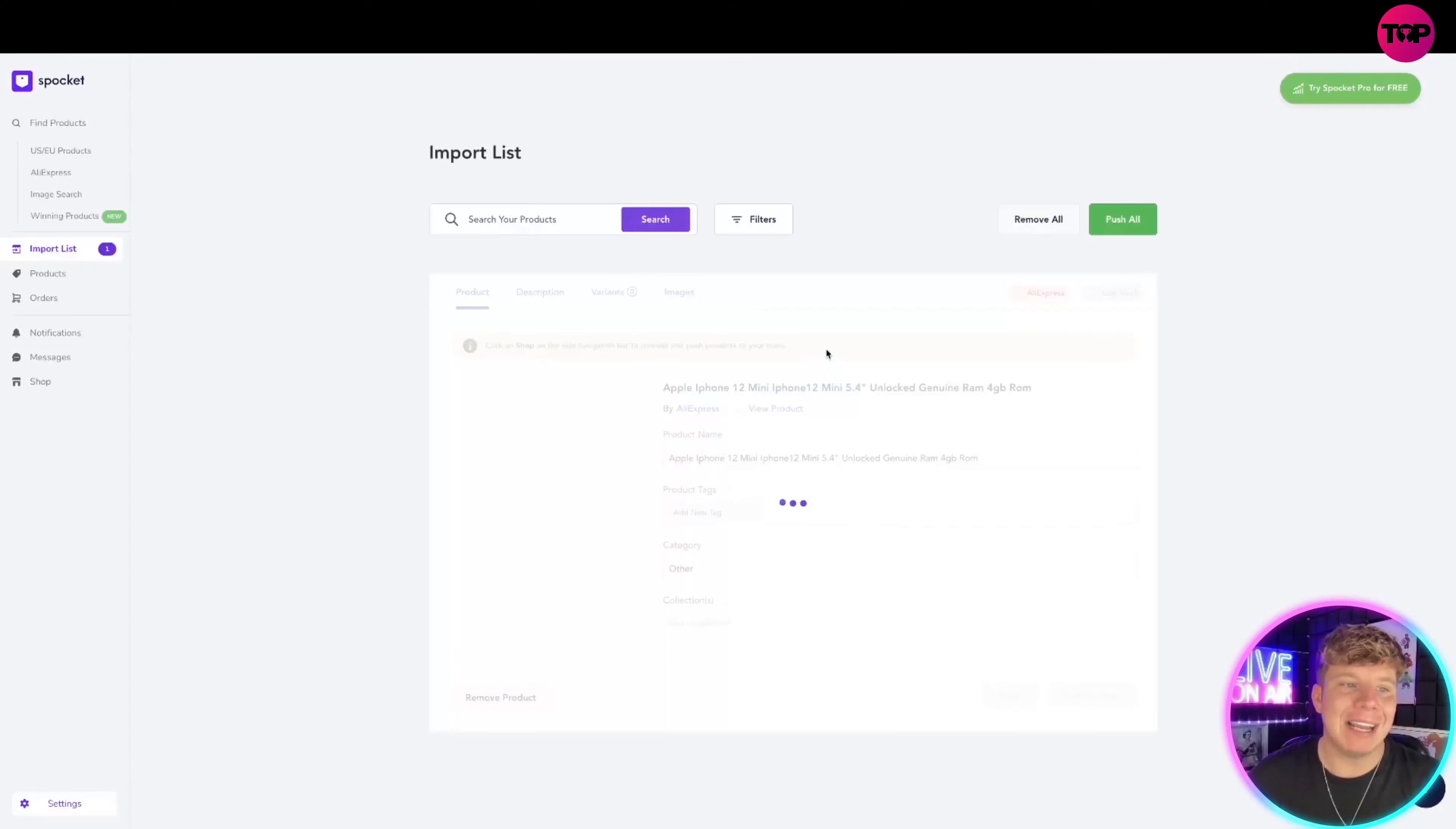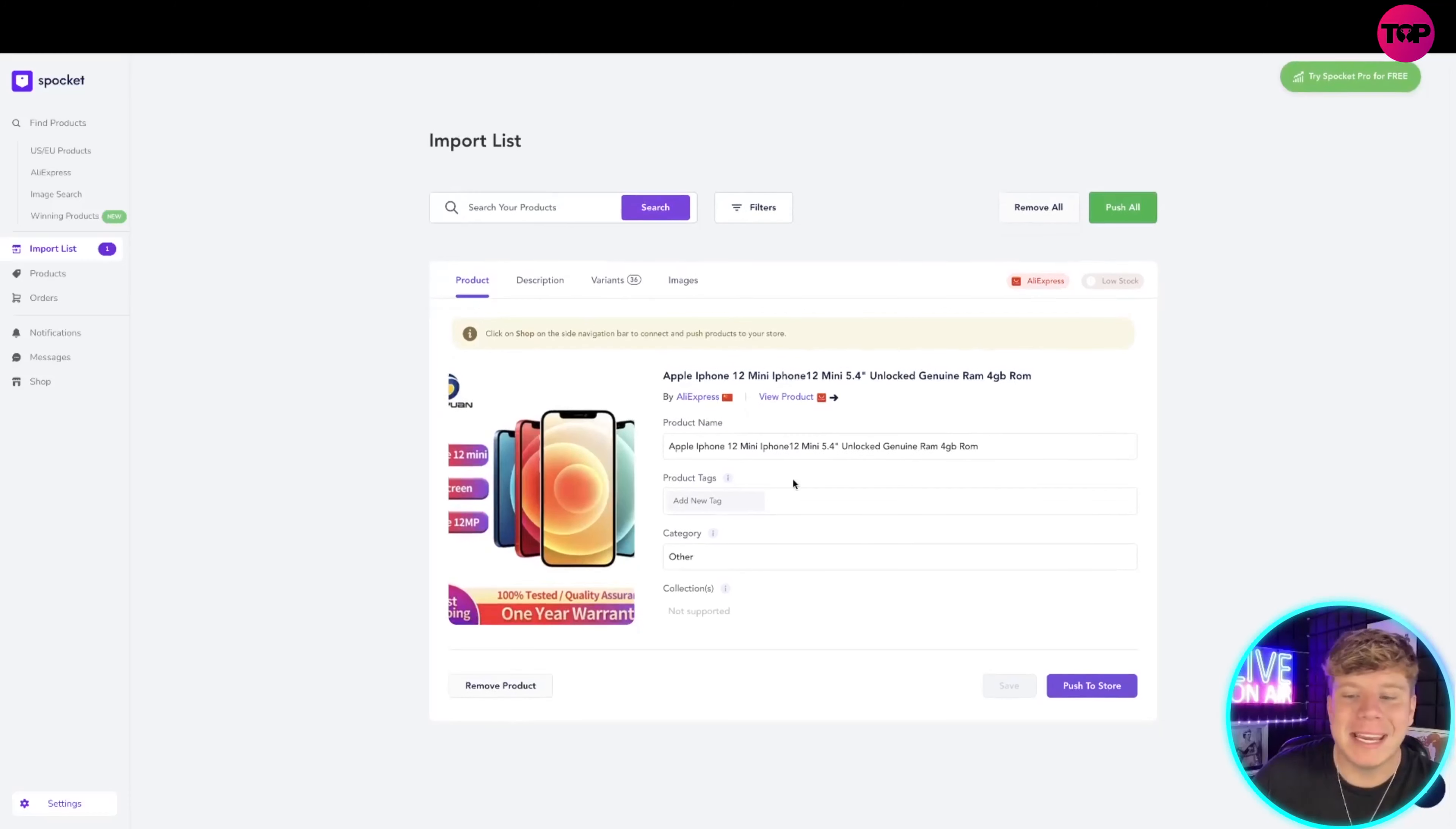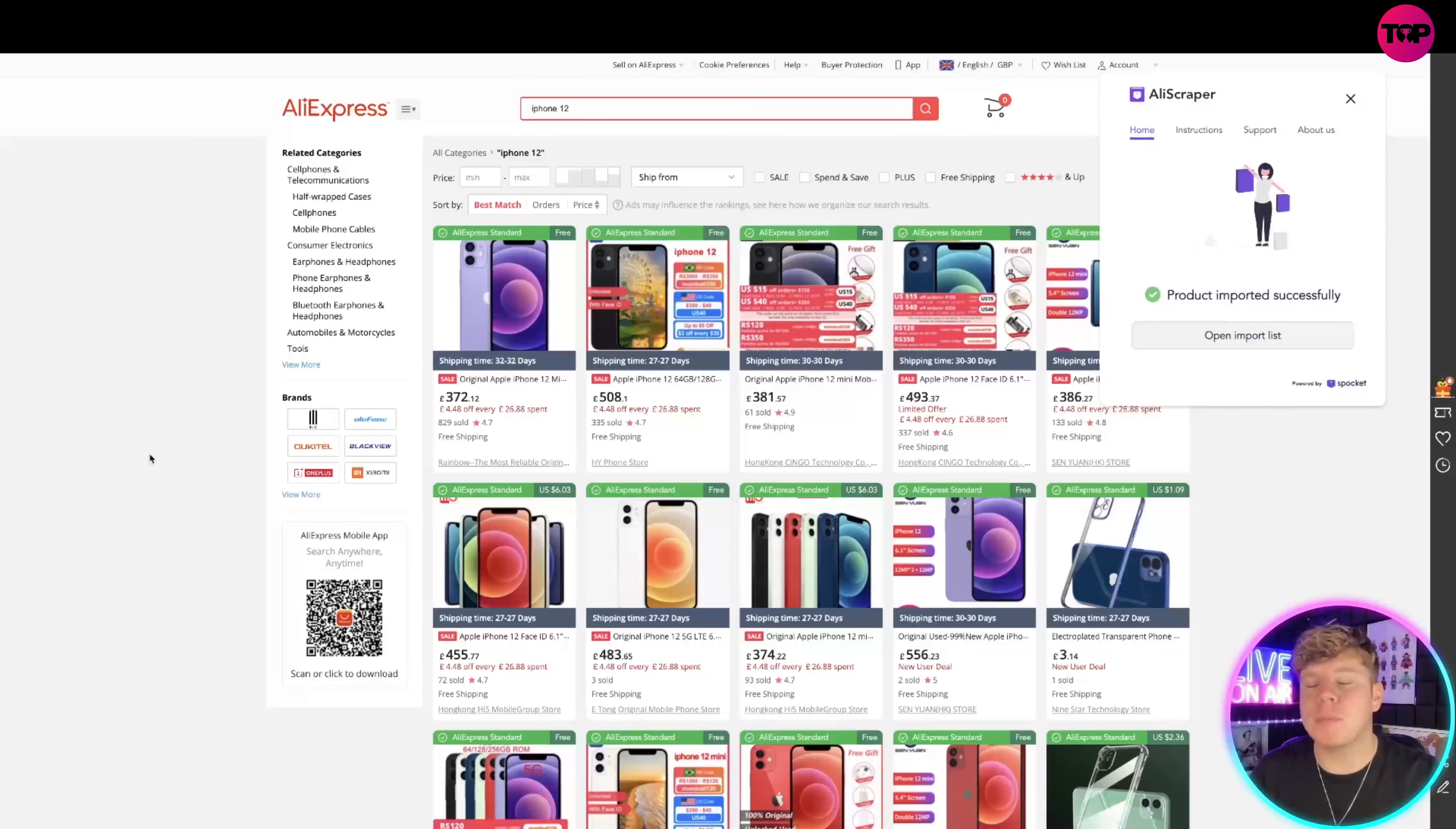We've got two there. Let me open my imported list and it will come up. You've got the iPhone 12 mini in here. Push it to your store, so it can automatically send it straight to your store if you want it to, guys.